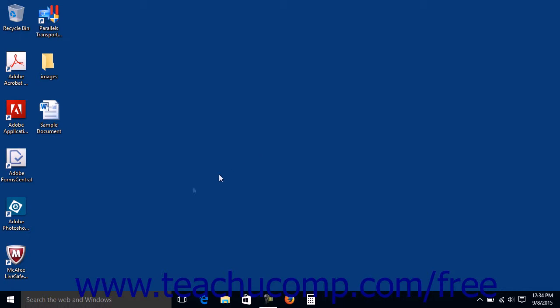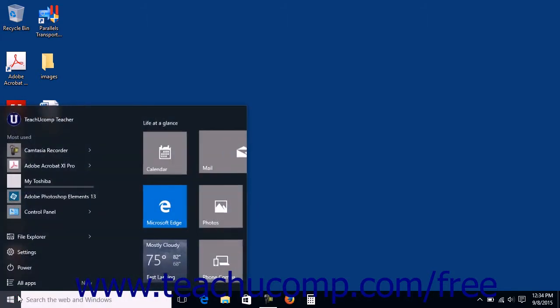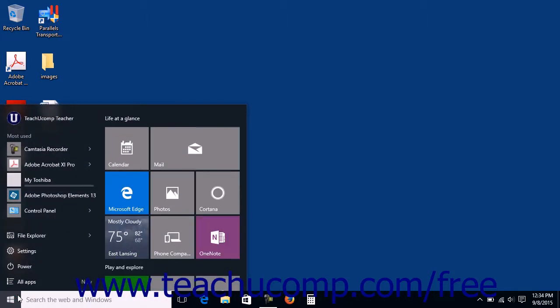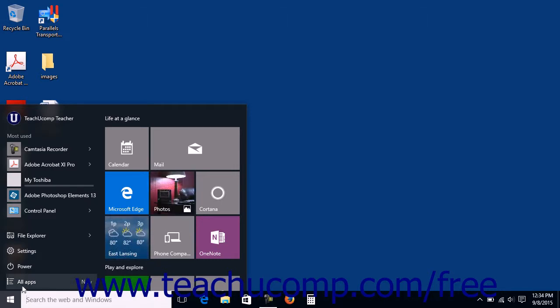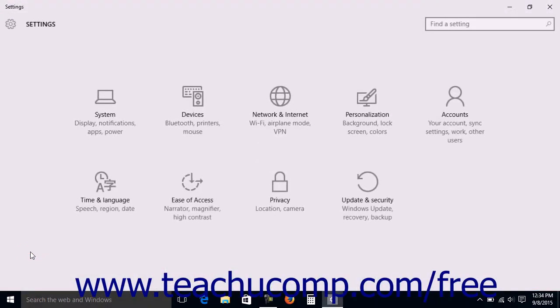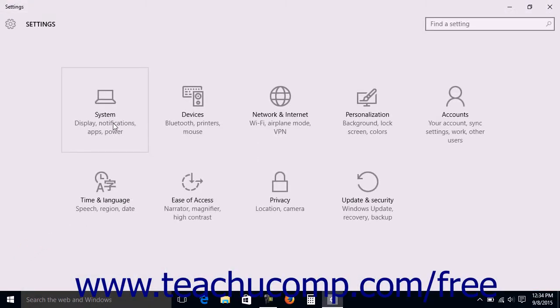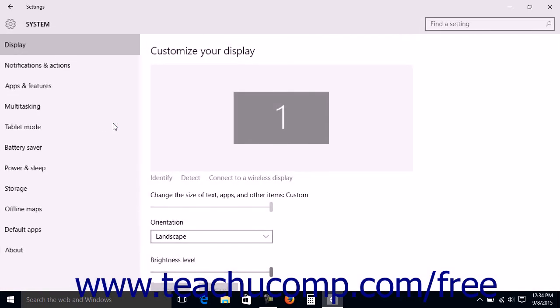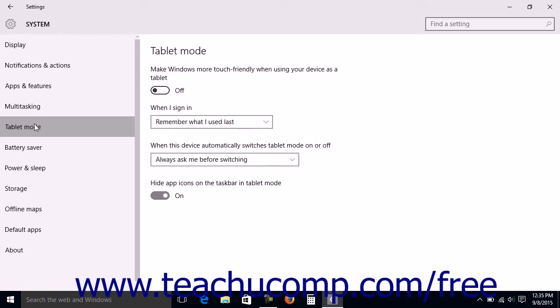To set the tablet mode settings, click the Start button. If using the Start screen, click the Nav Pane button in the upper left corner. Then within either the Start menu or Start screen, click the Settings link to open the Settings window. Within the Settings window, click the System button to open the System Settings page. Click the Tablet Mode link at the left side of the page to display the tablet mode settings to the right.